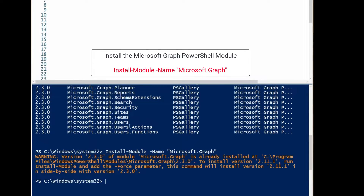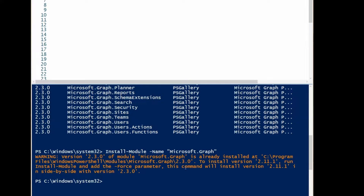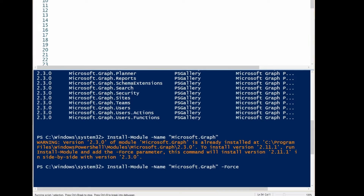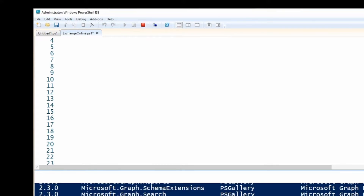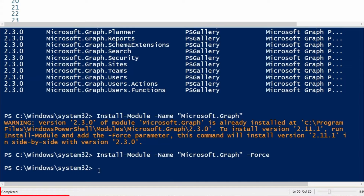Click Yes to All. As you can see, I get a warning that version 2.3.0 of the module is already installed. If you want to install version 2.11.1, you need to use -Force to install that version. To do that I'm going to use -Force. As you can see it says running script — one thing I forgot to mention is to run your PowerShell as an admin. As you can see it's installing the package. Installation is completed.